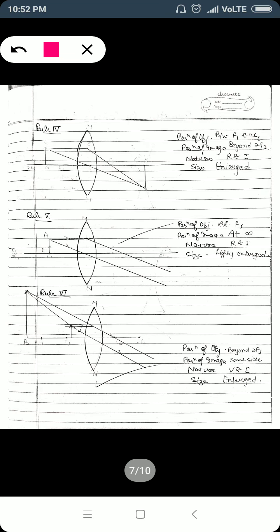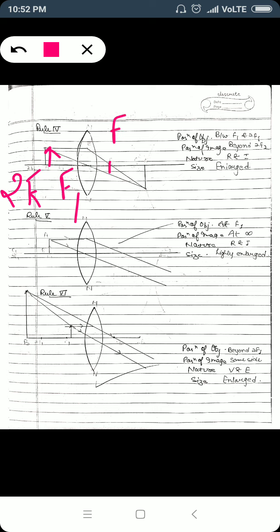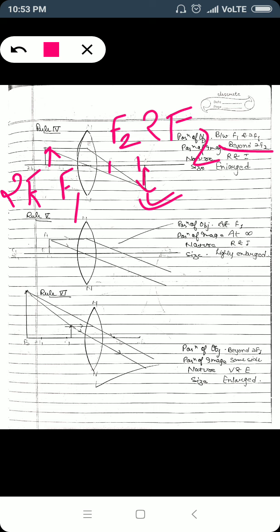Now we will place the object between 2F1 and F1. In this case, the image will be formed beyond 2F2 on the other side. The nature will be real and inverted, and the image size is larger than the object — so the image is enlarged. The rule is simple: take two incident light rays, refract both, and their point of intersection is your image.